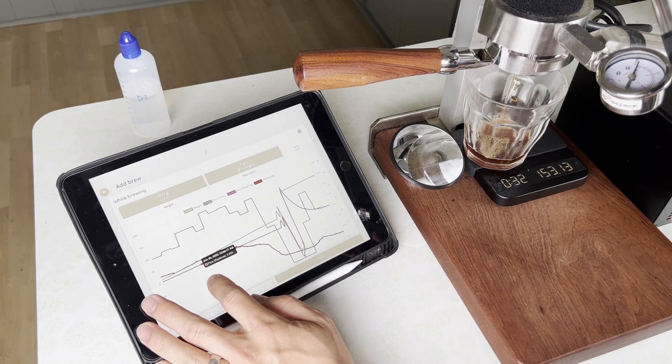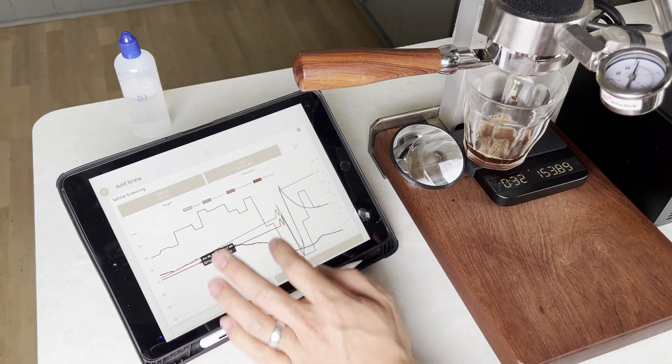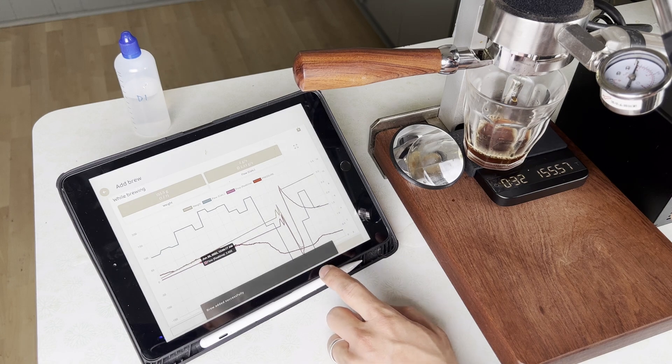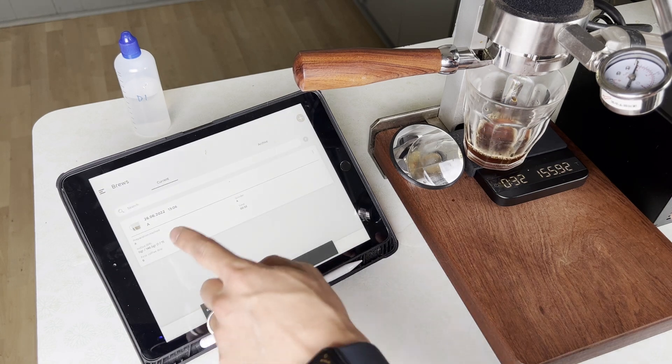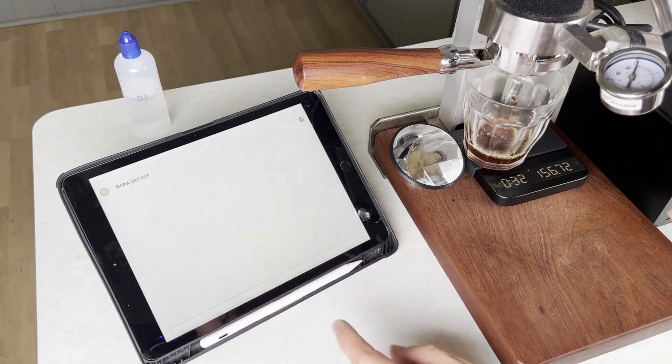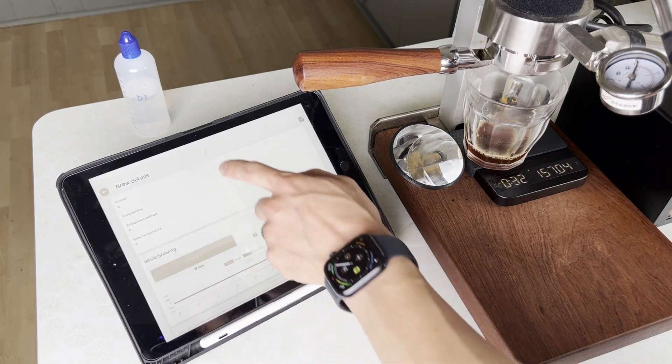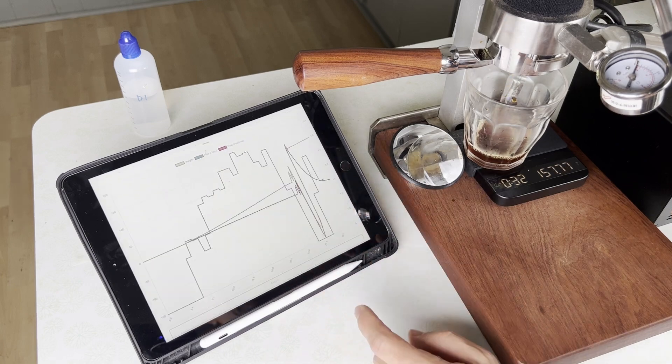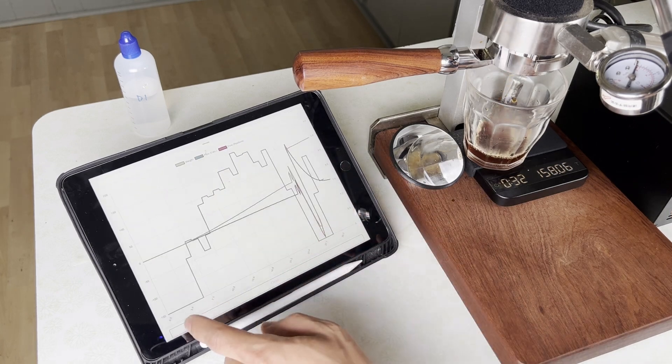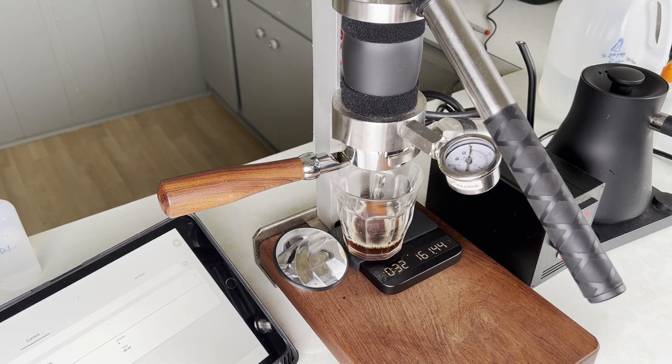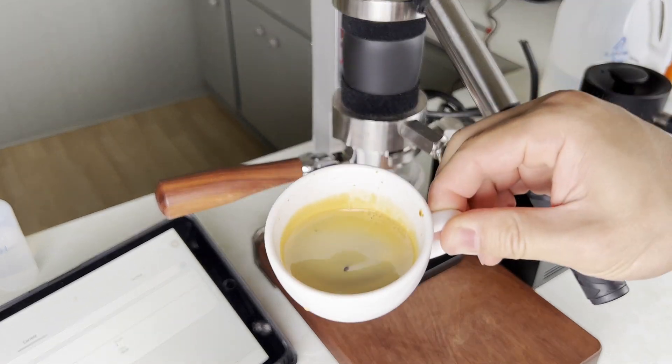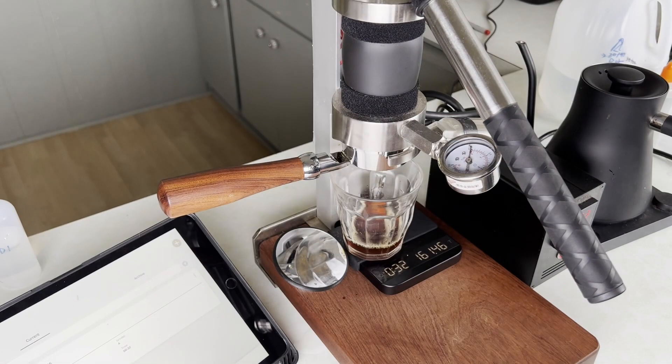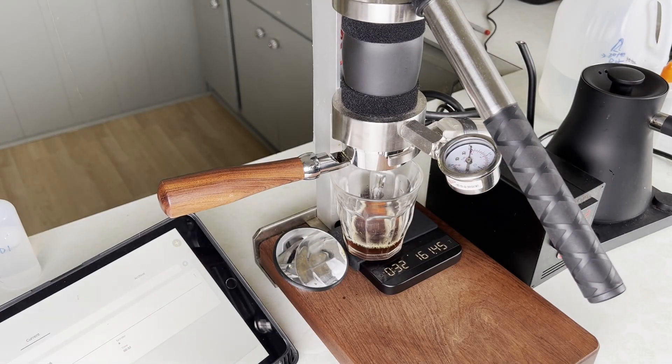And like with any other manual lever, you just have to swap the cup out when you're done. So we can save this brew and in Bean Conqueror you can see that it's saved successfully. You can always go back and look at your particular profile.